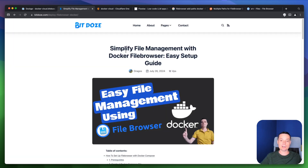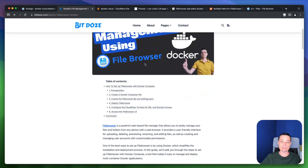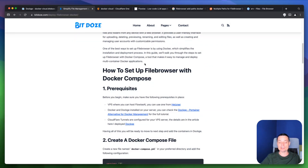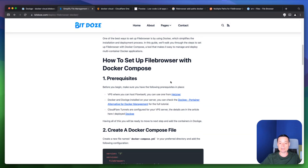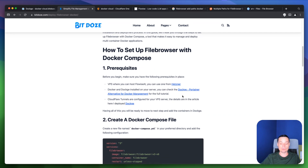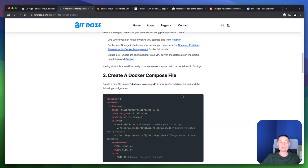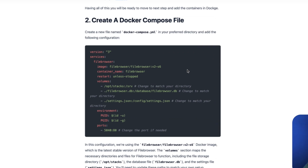I've created an article with all the steps and the Docker Compose file you need to install this. First, you will need a VPS — Hetzner is my recommendation and I've linked it in the description. You also need Docker and Docker Compose installed, and I'll link that tutorial too. I'm using Dockge to manage my containers, which I've also covered in a previous video. Finally, you'll configure Cloudflare Tunnels.